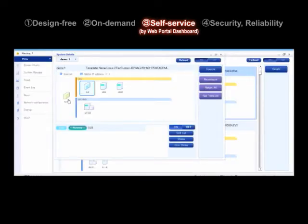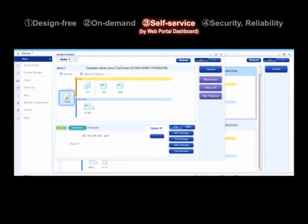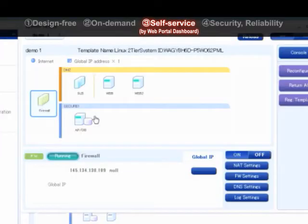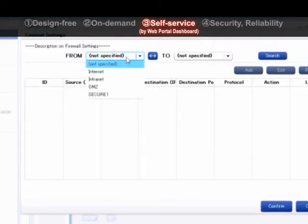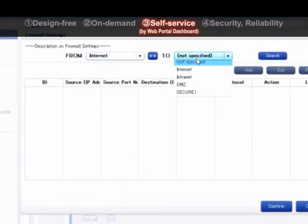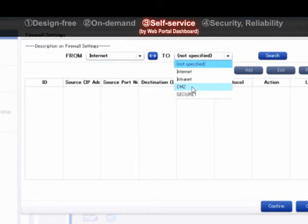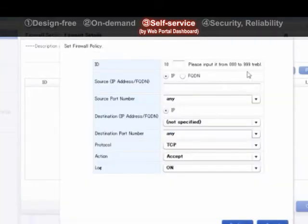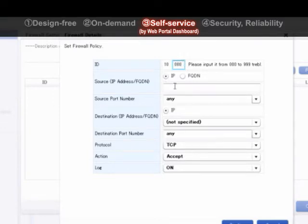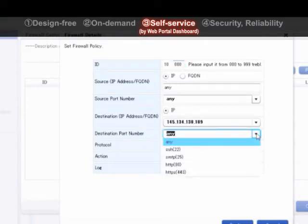It is also easy to set up the firewall policy. Demilitarized zone can be set up via Internet. The ports of the sending and receiving servers, protocols, and actions can also be set.